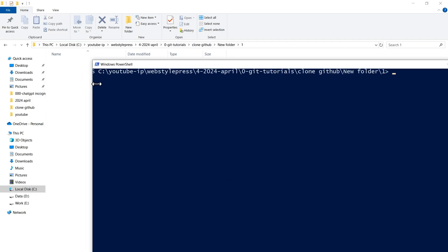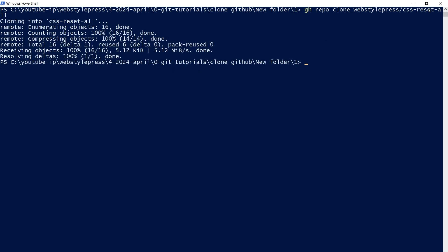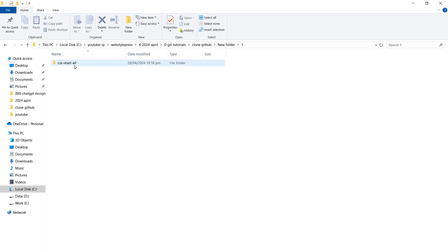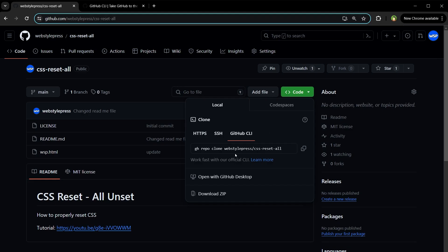Open PowerShell and use this command: GH repo clone, followed by your GitHub username, a slash, and then the repository name. Hit enter and it's done. This is the repository cloned using the GitHub CLI method.